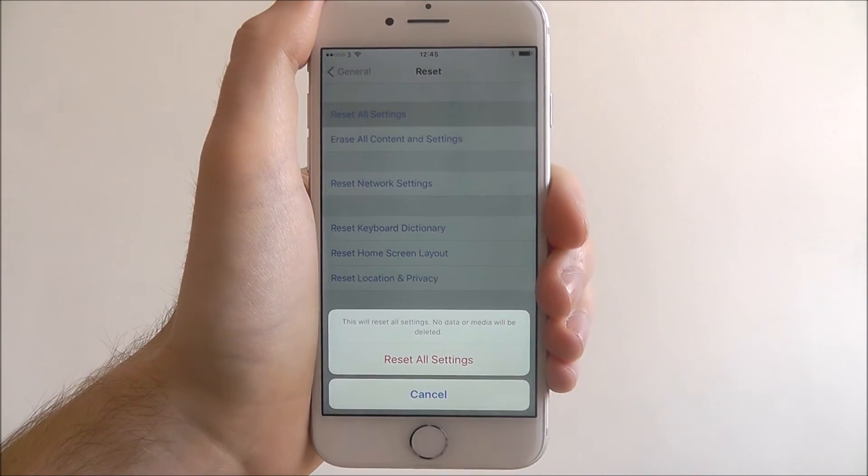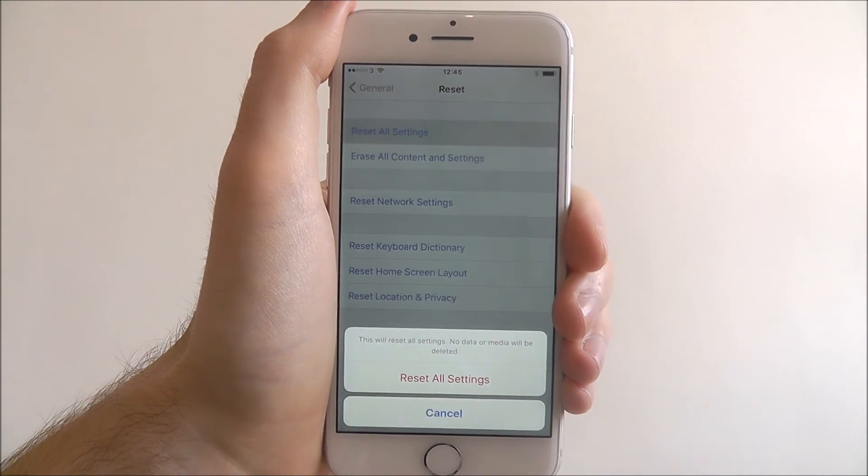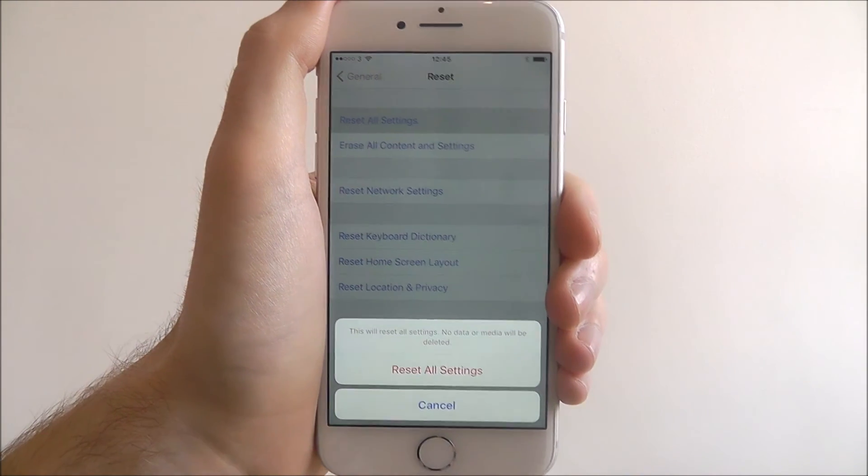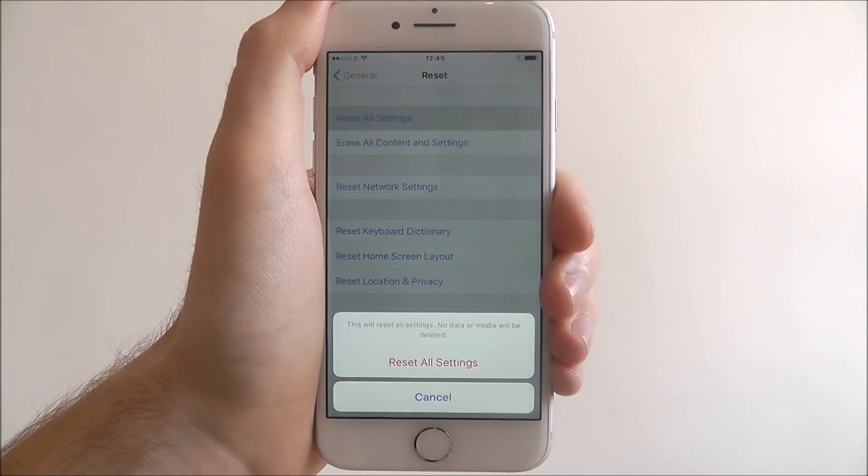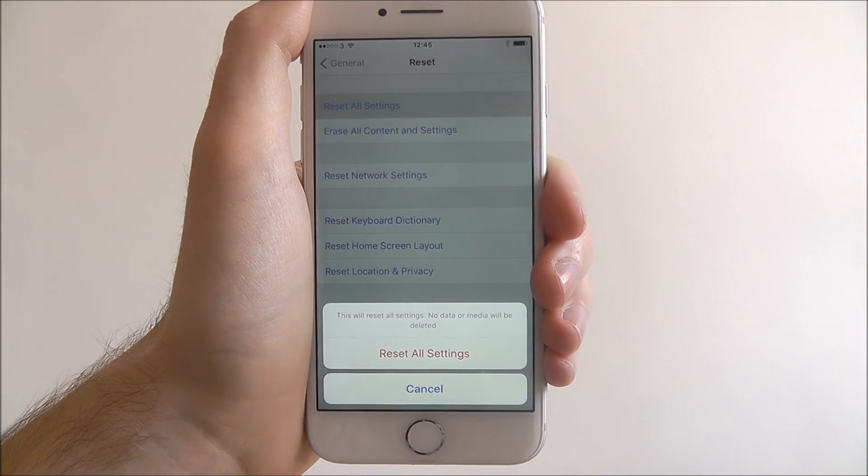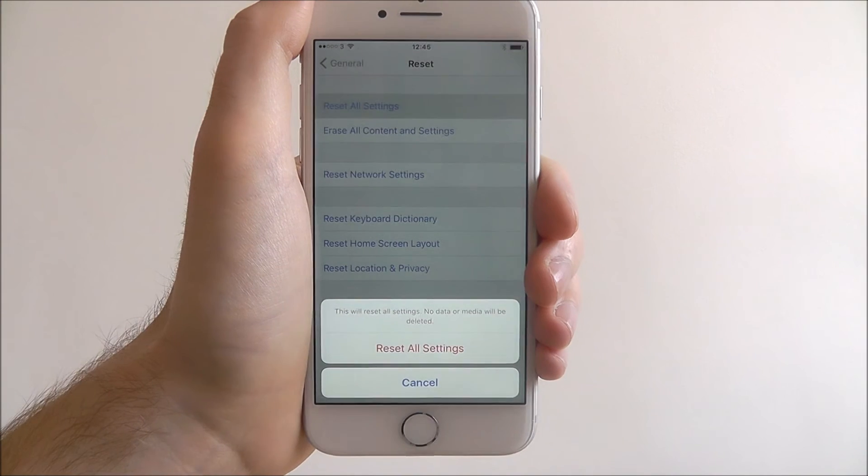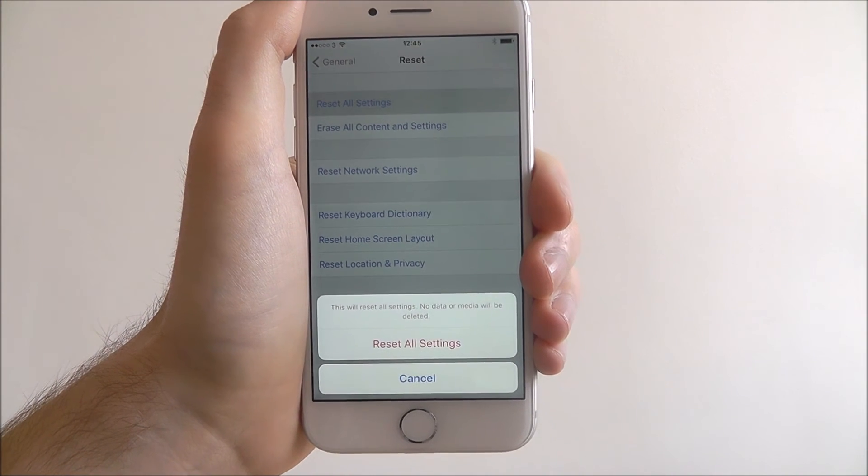Like I said, it's not as extreme as a factory reset, but anything involved within the settings app will be removed. If you've been having problems with your network connection, this might be a good fix for it.